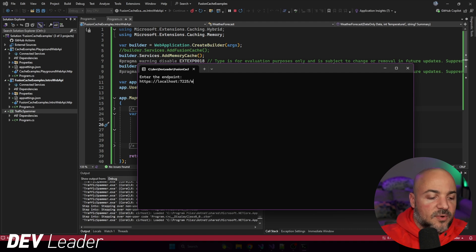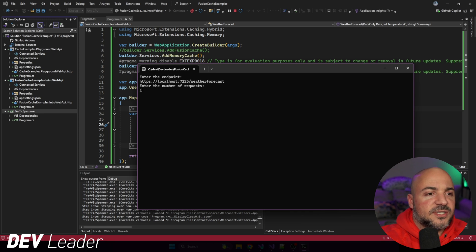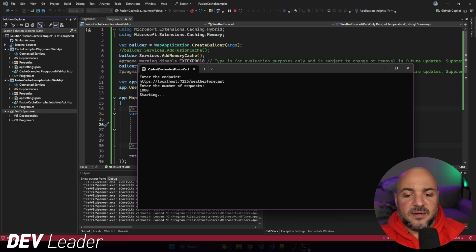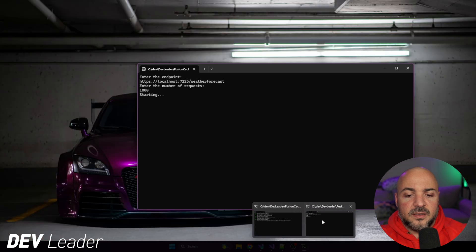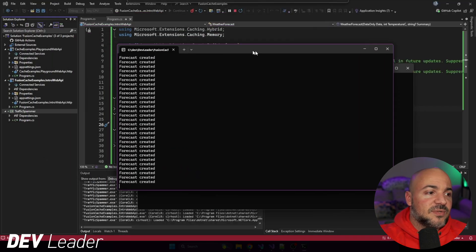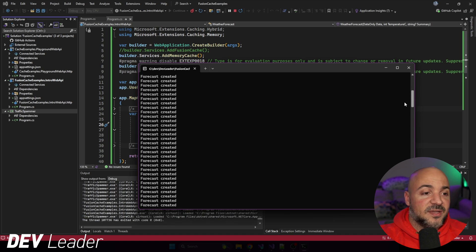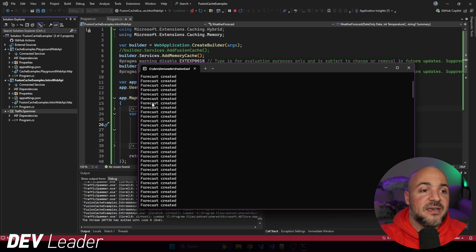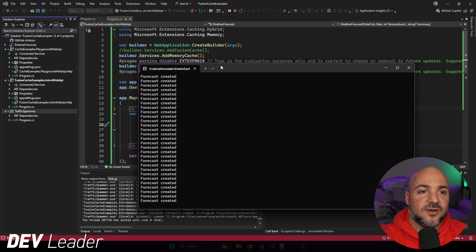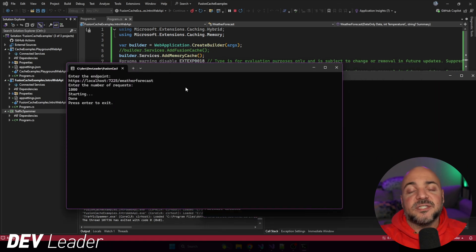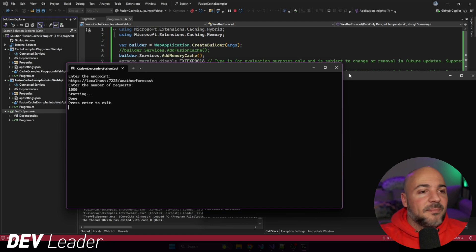Okay, using our traffic spammer, I'm going to say weather forecast is the endpoint we want to hit. I want to send 1,000 requests. And let's go ahead and run that. We're going to pull this up at the same time. And you can see already that we've called the create forecast method a ton of times. Forecast created keeps getting logged to the console here. By the time this traffic spammer has finished doing 1,000 requests, basically as fast as it can in parallel.